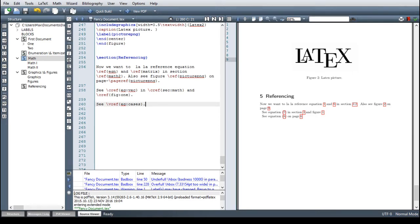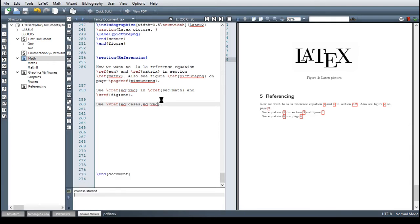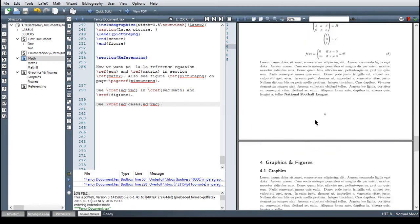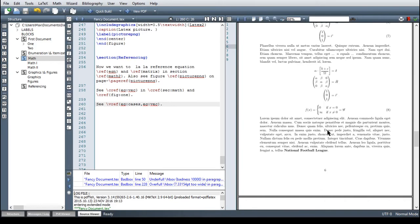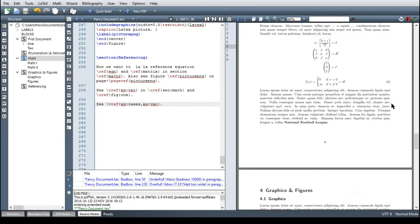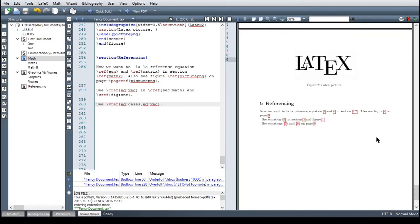You also can reference multiple targets in one command and this is working for cleverref as well as vario ref. I'm just showing this with vario ref and you just have to type in one label and then a comma no space and then the other labels. Good let's see. And here we are now it says see equation seven and eight on page six. So if you go to page six here is equation eight and here's equation seven so it would also work if they were on different pages. So I think this is really awesome and you should absolutely try this out for yourself.